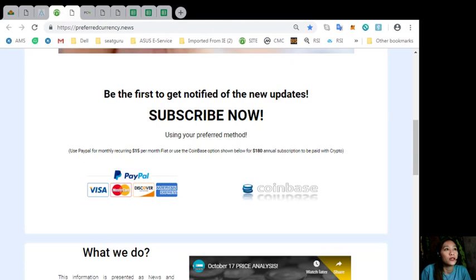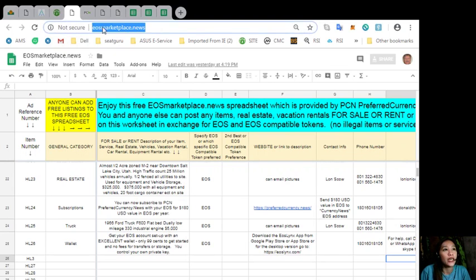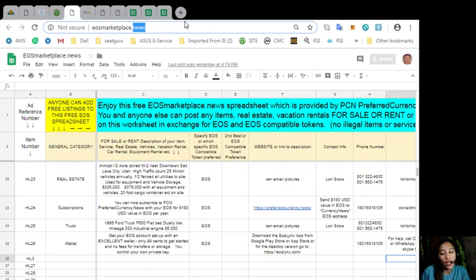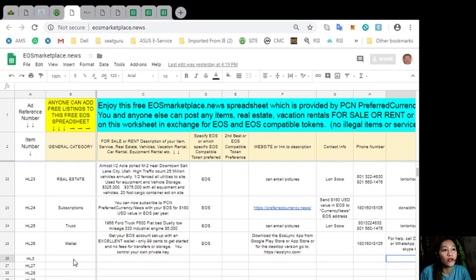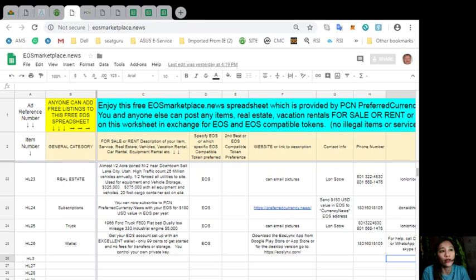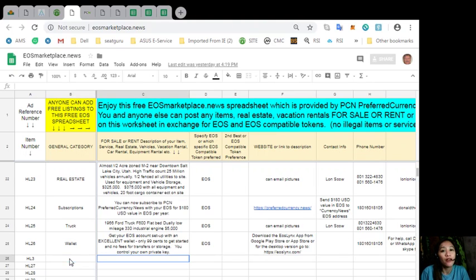Also here, you can advertise what you have for sale in exchange for EOS, and also what you would like to buy here on the website eosmarketplacenews.com. Now, if you have any vacation rentals, real estates, boats, or services available in exchange for EOS, you can post them here on this sheet. Don't worry, the sheet is very accessible and it does not require any membership fee.